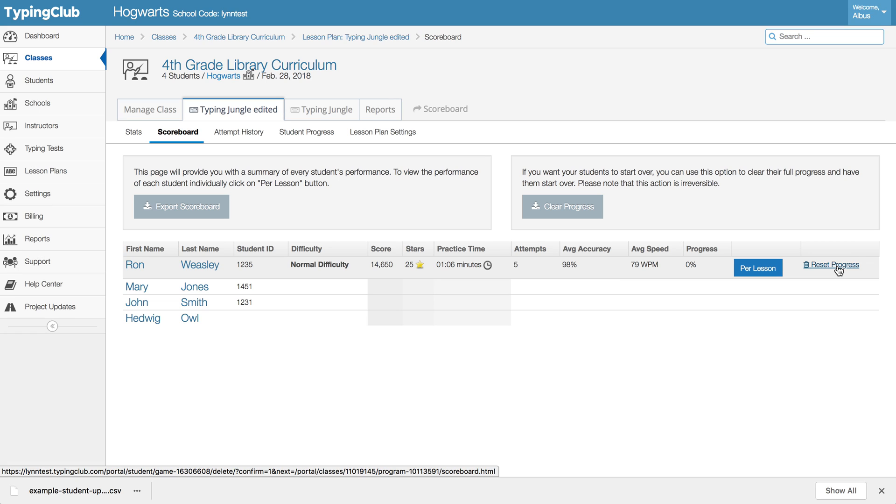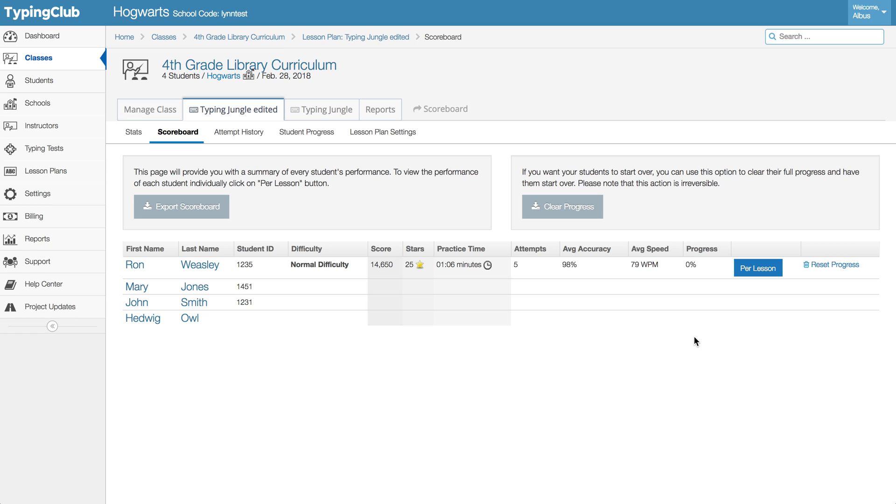Now do keep in mind, as with other types of data in our program, this is a permanent action and once you remove that student data we're not able to recover it. So just make sure before you do go ahead and confirm that that is what you definitely want to do.